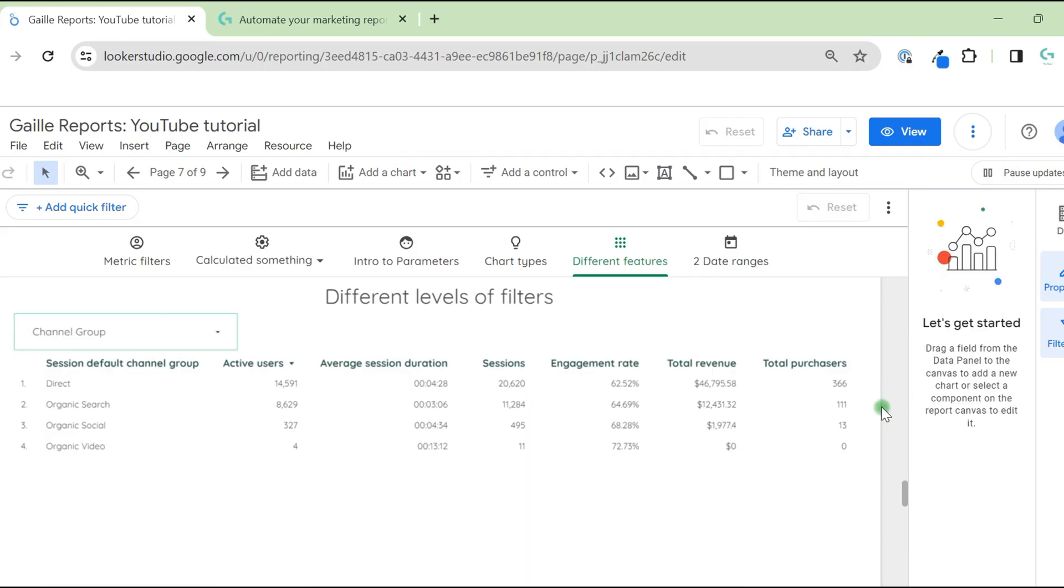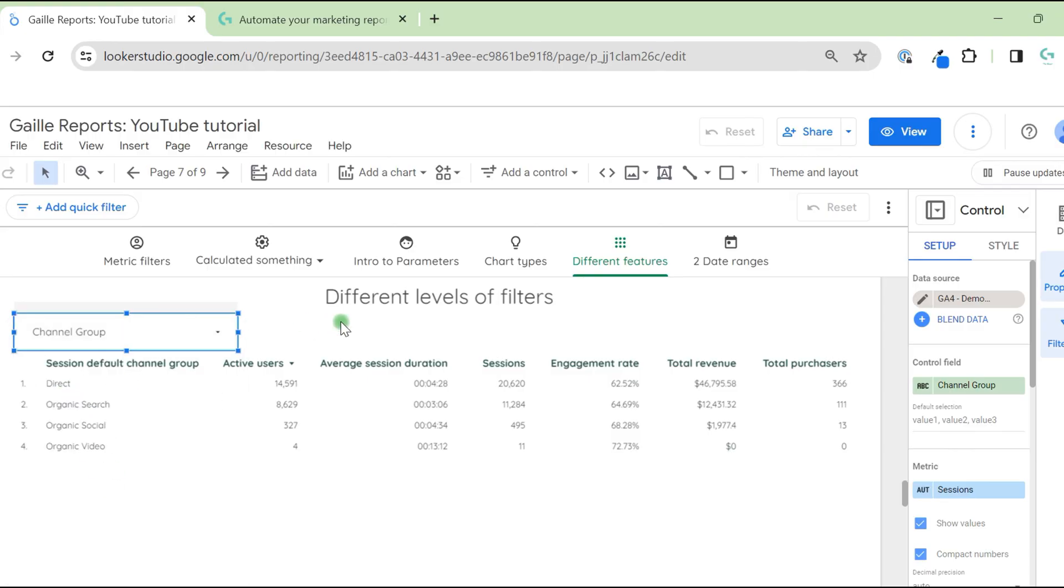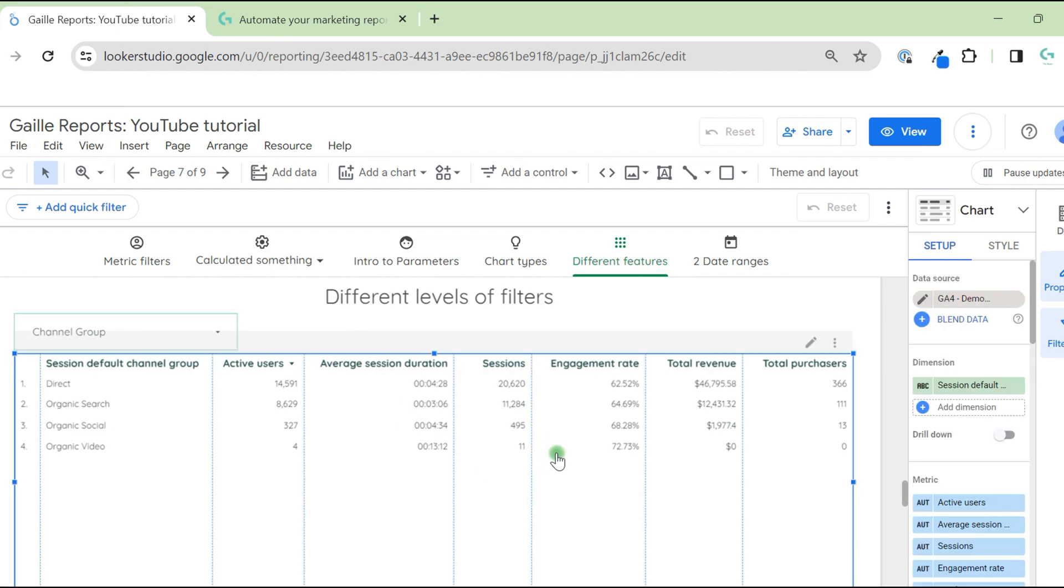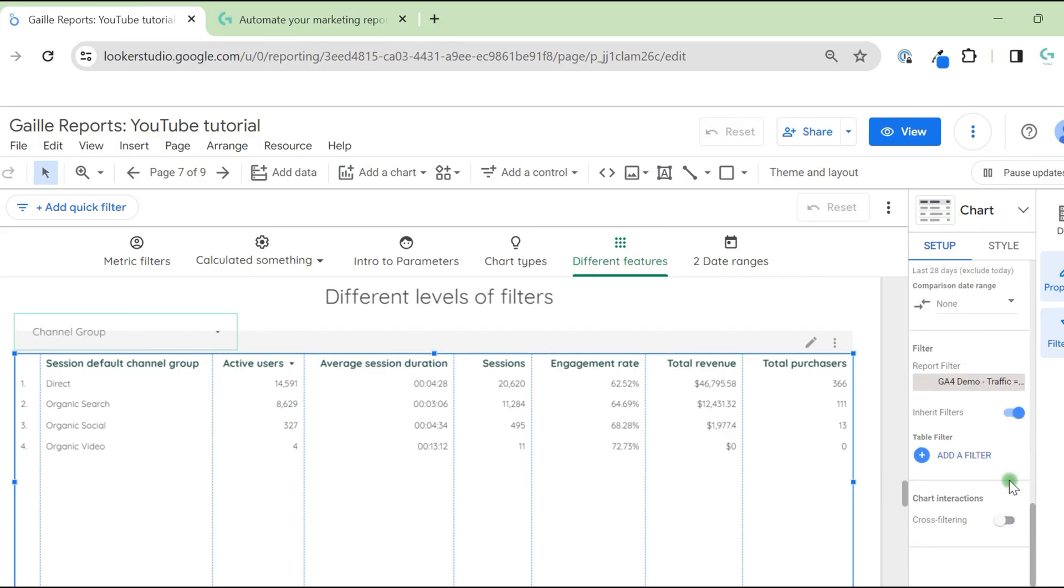So to review everything, we have several options to filter data in Looker Studio. First, we can use add control where you can add or remove some traffic sources or values. We have chart level filter, added here on the right menu, setup, add a filter.